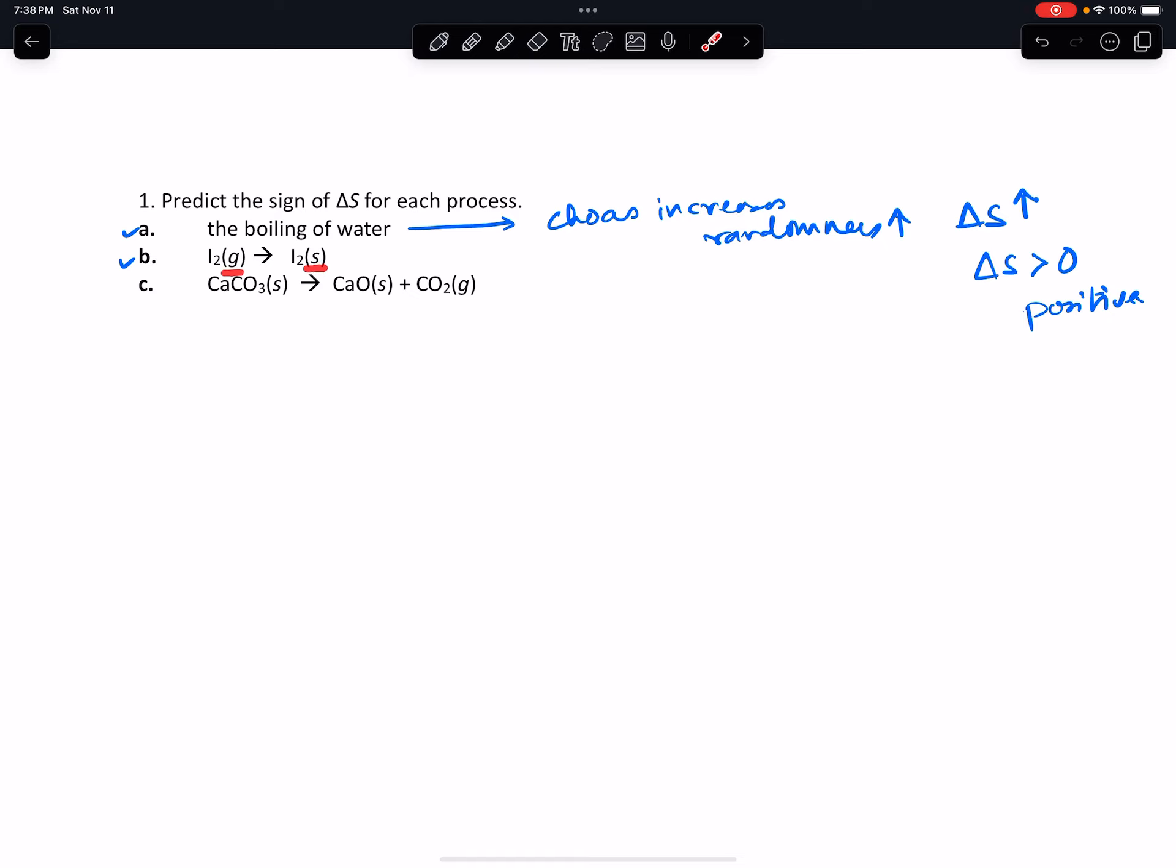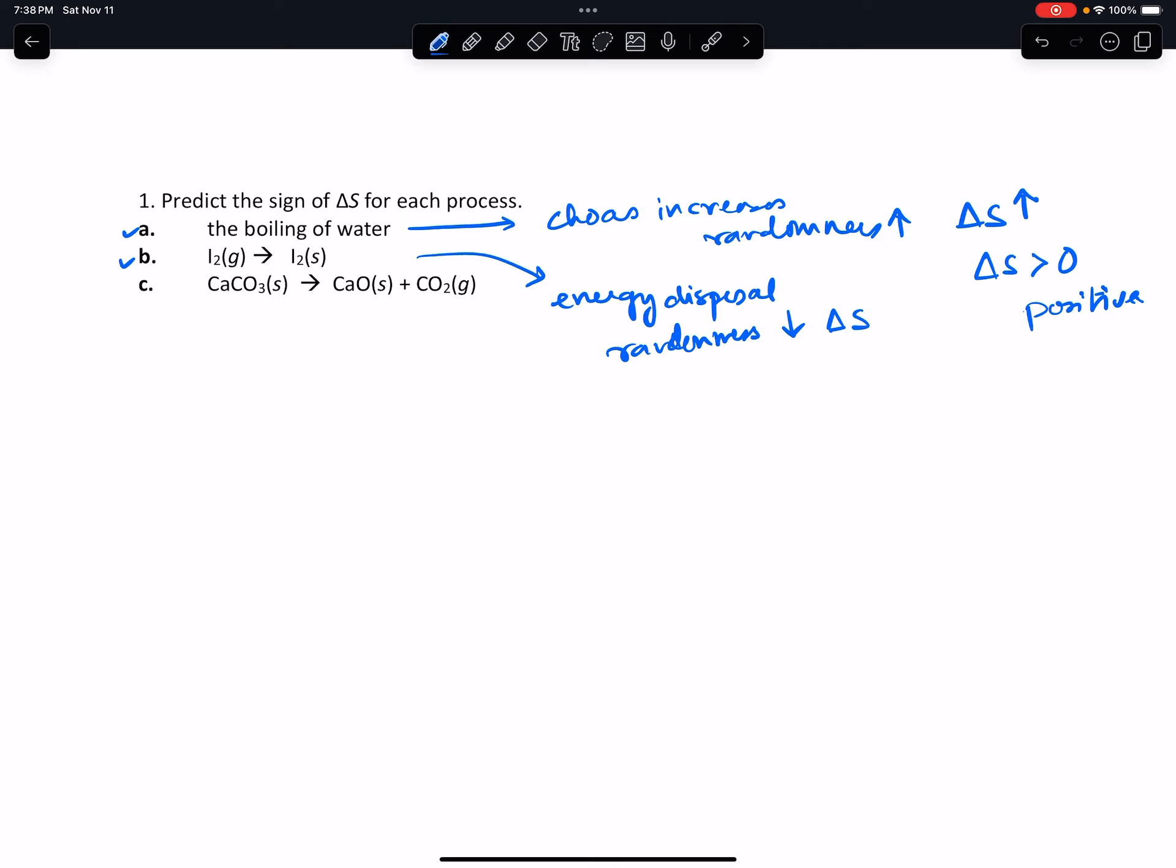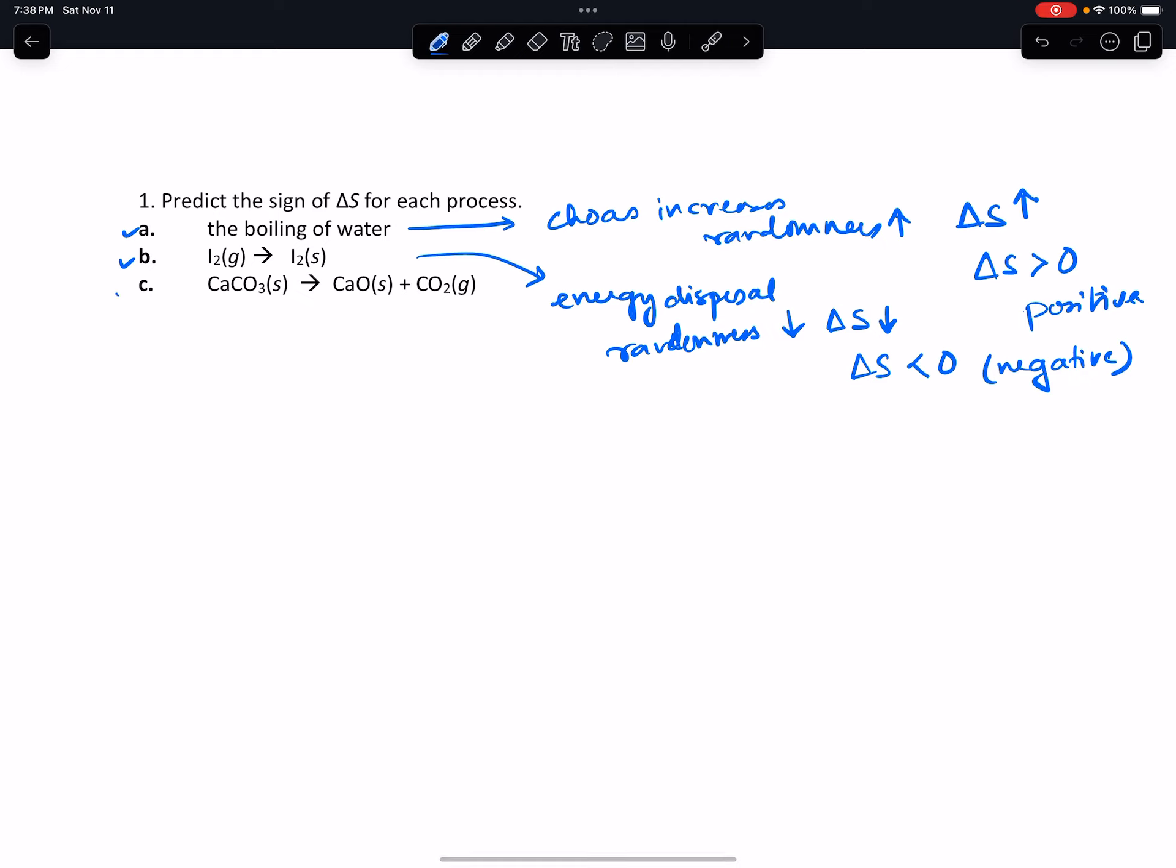Another way to look at this is energy dispersal, same as randomness, decreases. Therefore delta S will also decrease, therefore delta S is less than zero or negative.